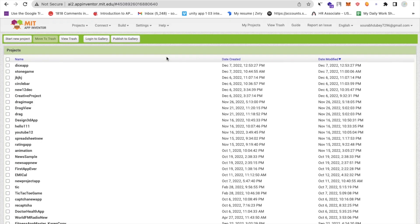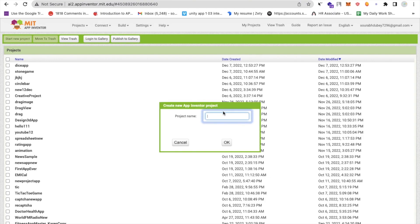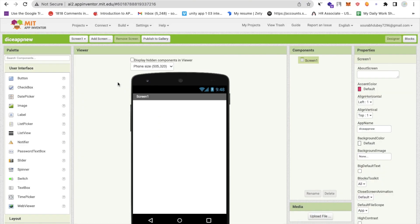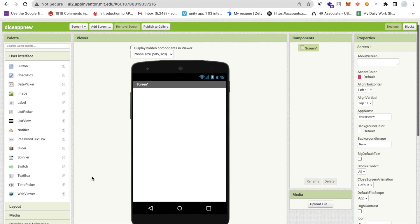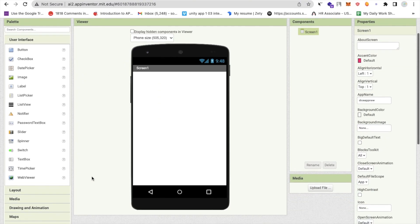Hello inventors! In this video I'm going to show you how we can create an AI dice app using MIT App Inventor. First we need to click on 'Start New Project' and my project name is 'dice app new', then click OK.